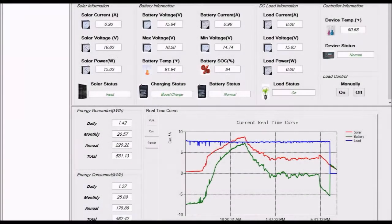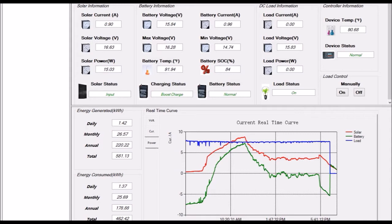Good evening YouTube. I've been running my Tracer 4215BN solar charge controller with the 4S lithium-ion battery bank now for a couple of weeks and finally got a nice clean trace here.